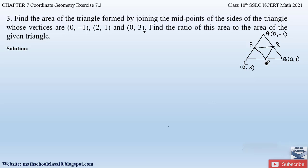Since P is the mid point of side BC, point P divides BC in the ratio 1:1. Similarly, Q divides AB in ratio 1:1 and R divides AC in ratio 1:1. So we will apply the section formula or the mid point formula to find out the coordinates of P, Q and R.